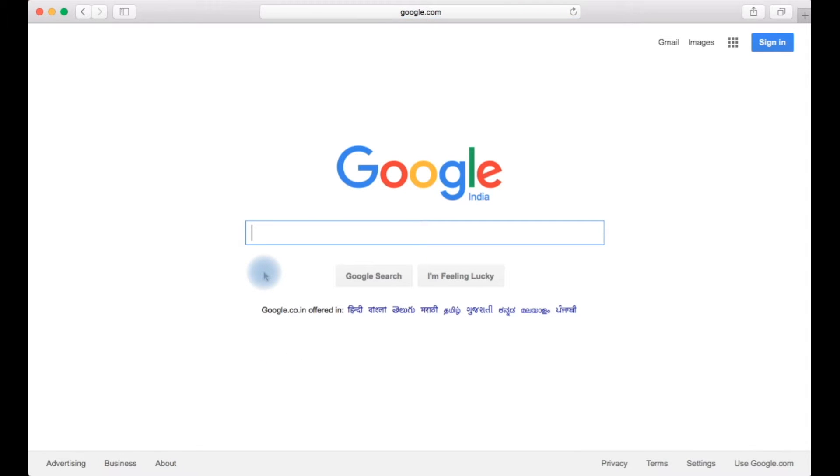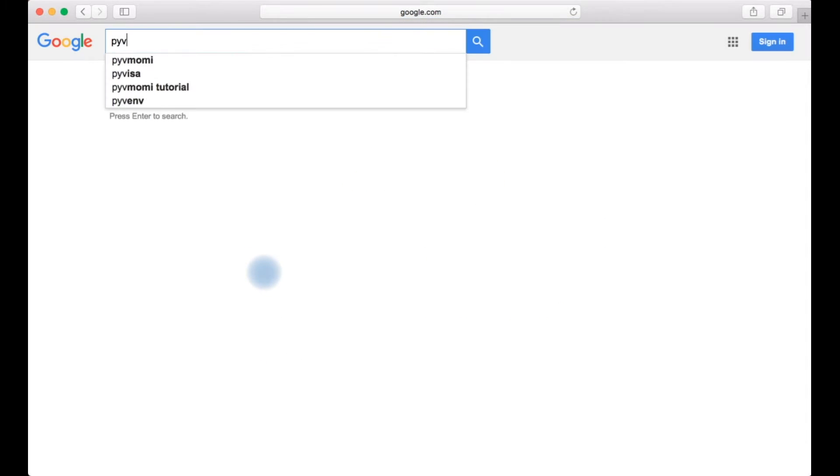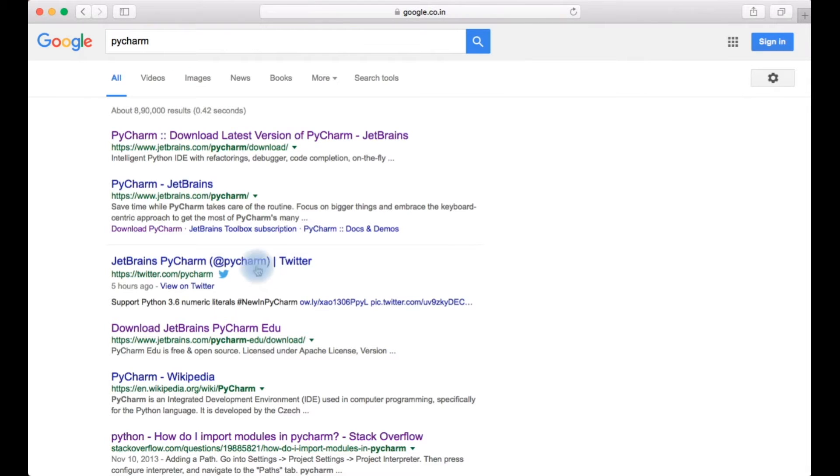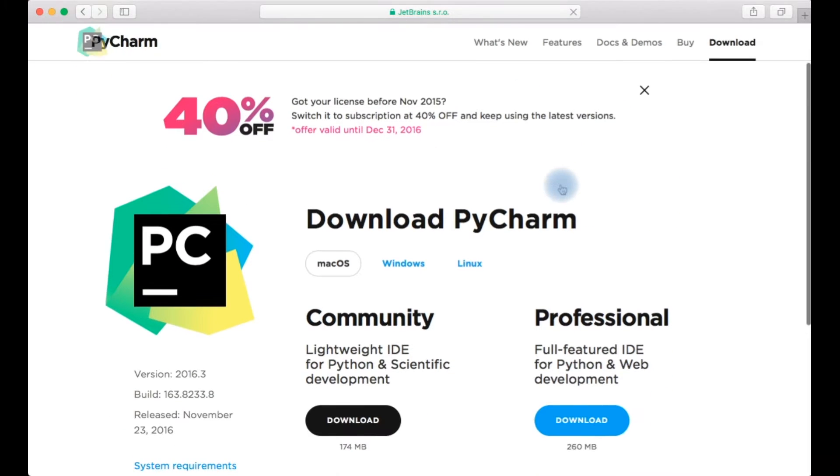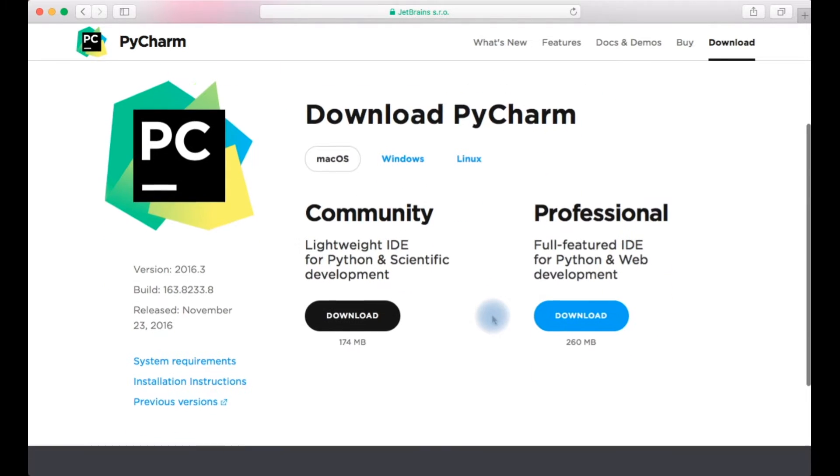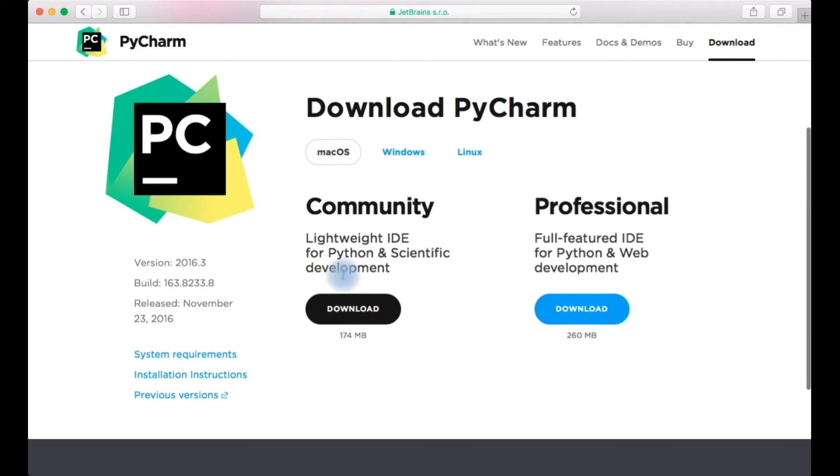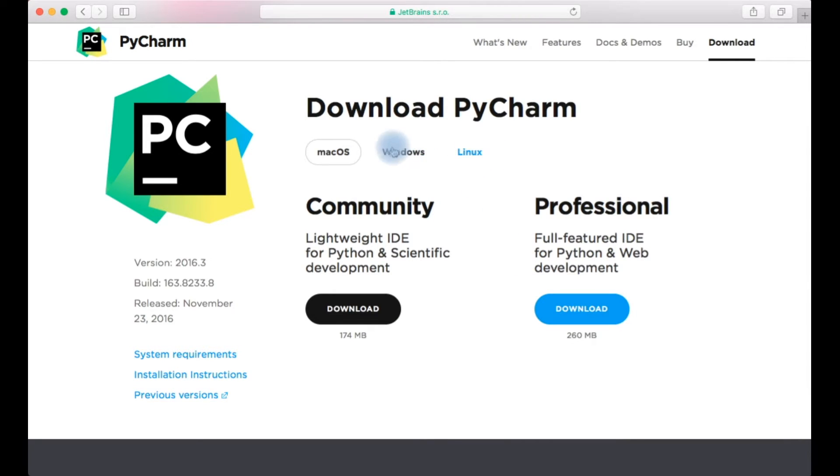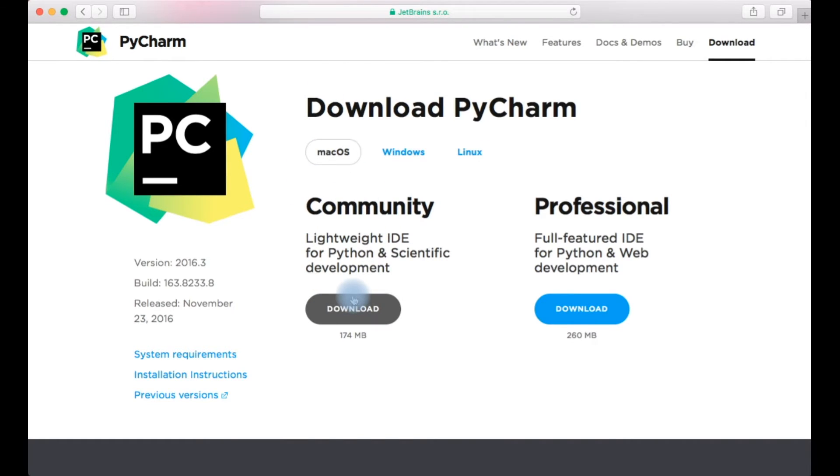Let's open your favorite browser and log into Google. Just type in PyCharm. The first search result would be the PyCharm IDE webpage. Once you go there you'll see two different versions of PyCharm available: community edition as well as professional edition. Select your flavor of operating system. I'm using Mac OS so I'll be selecting Mac OS.